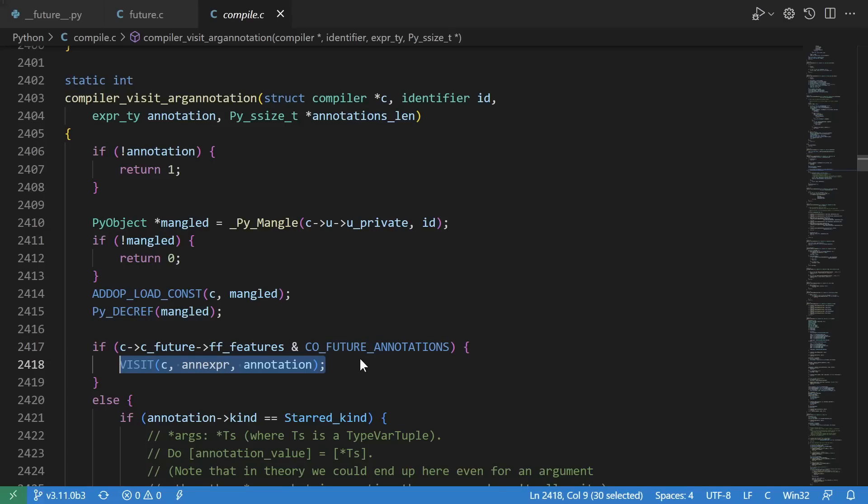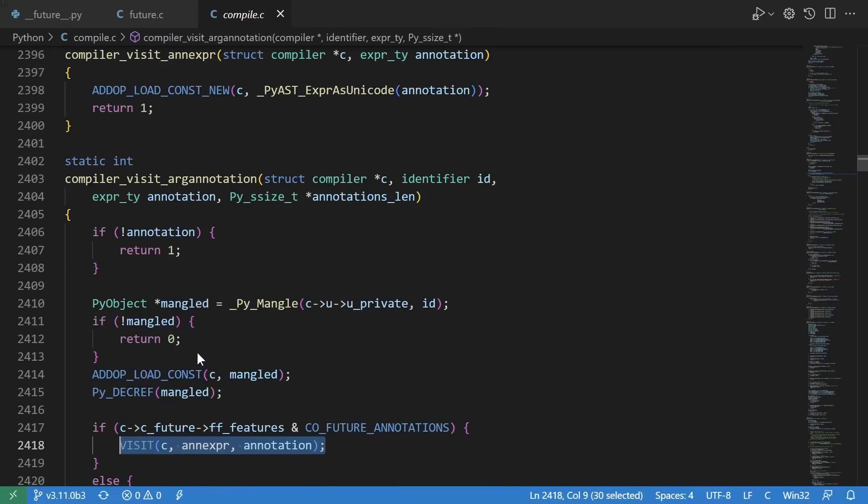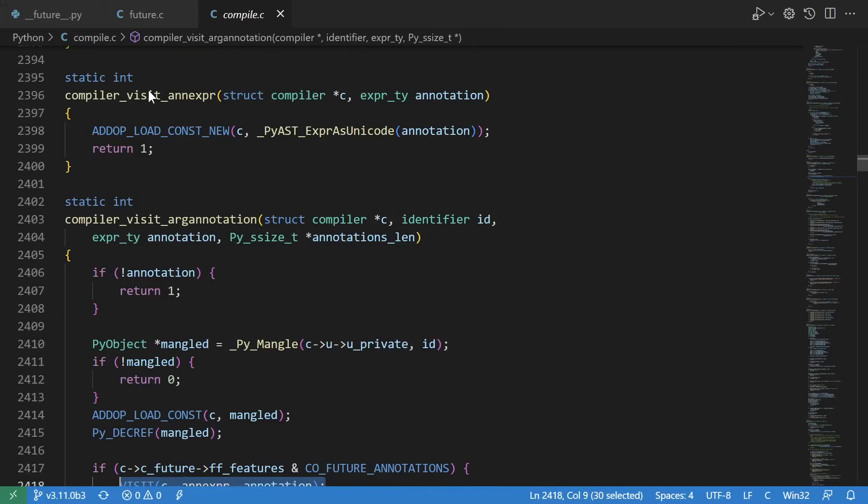If the feature flag is set, we use this visit macro, which just expands to calling this function. The bytecode operation this corresponds to is then loading a new constant.